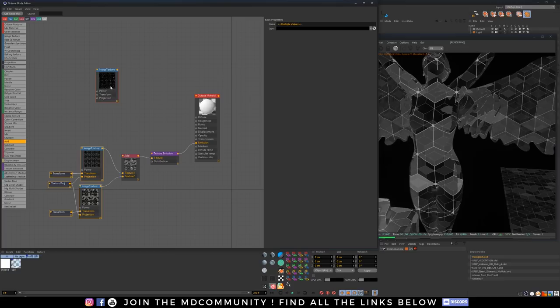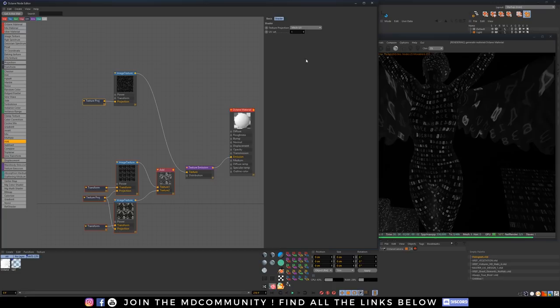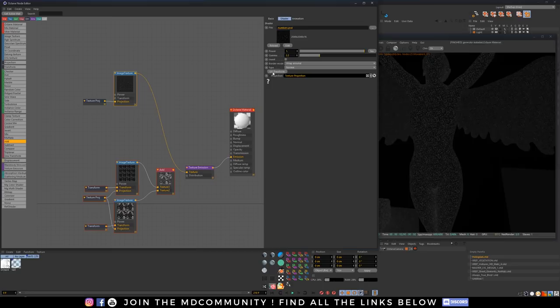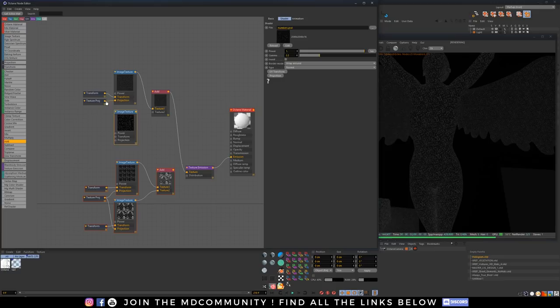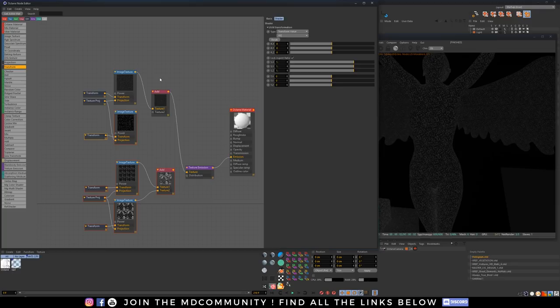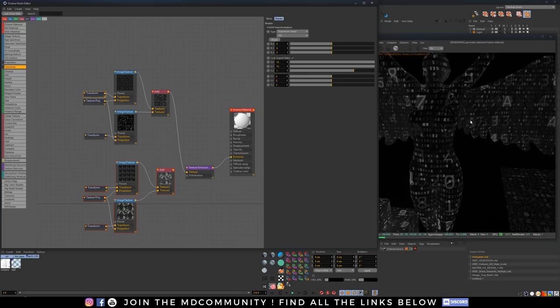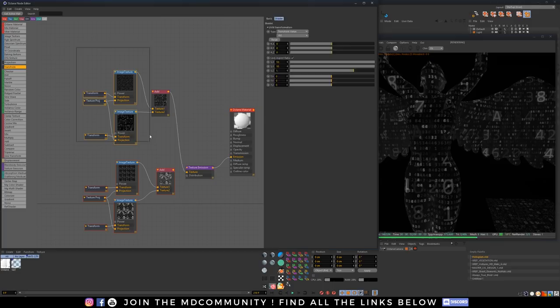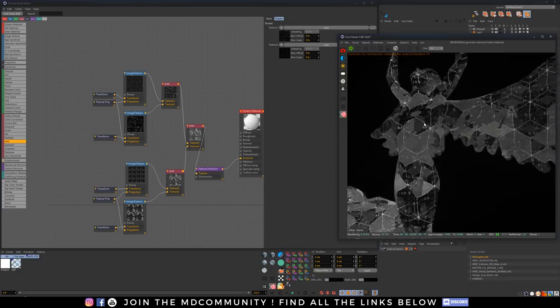Now we're going to do the same with the numbers. We start by putting the projection node into cubic — box is the same. Add a transform, then an add node. Duplicate the node, add a projection, a new add, a new transform. One of the nodes will be like times 50 so we can see big numbers, and the second one will be like times 10 so we see smaller numbers. Now if we want to add them both on top of each other, we use one more add node and now we see everything together: big numbers, small numbers, big lines, small lines. That's a start.